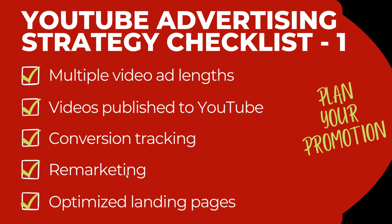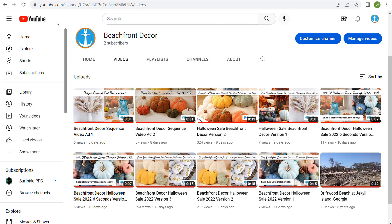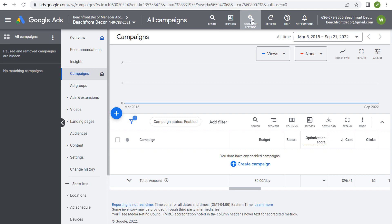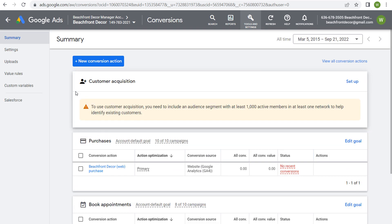Next is conversion tracking and remarketing. When you come into your Google Ads account and go to Tools and Settings, you want to come under Measurement and click on Conversions. You should have your conversion action here — your key performance indicator. Make sure you have your conversion action set up and that it's driving actual conversions after you've uploaded it, because then you can optimize for your KPI in your campaign.